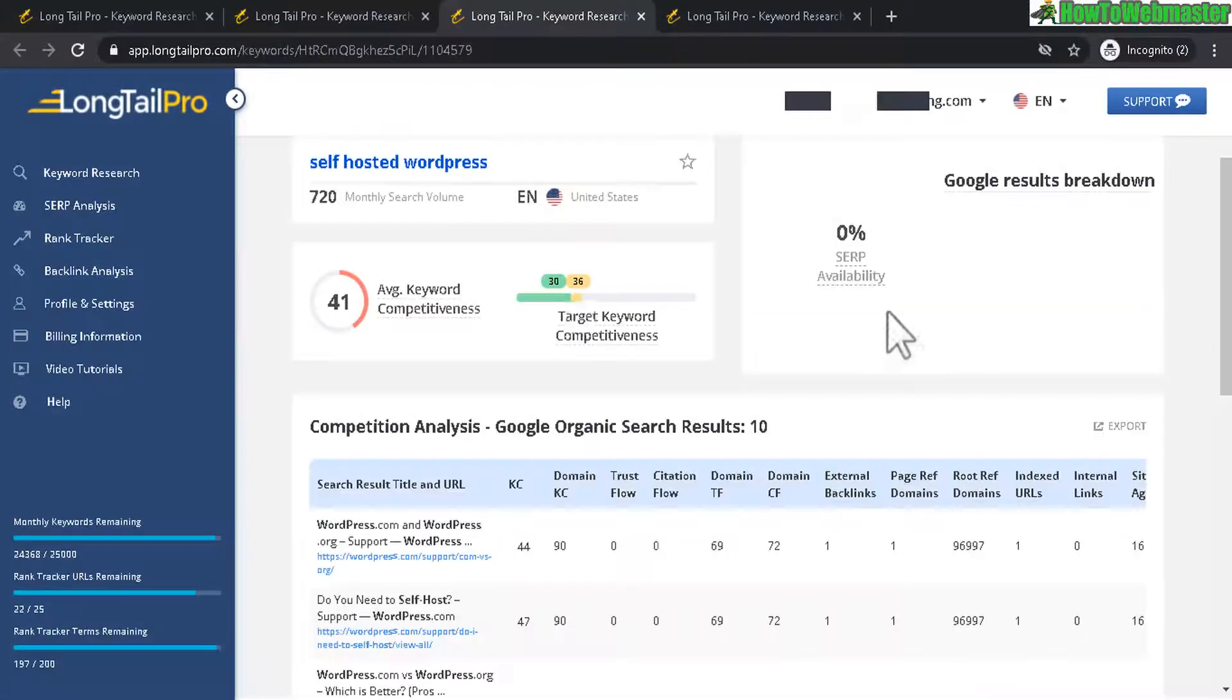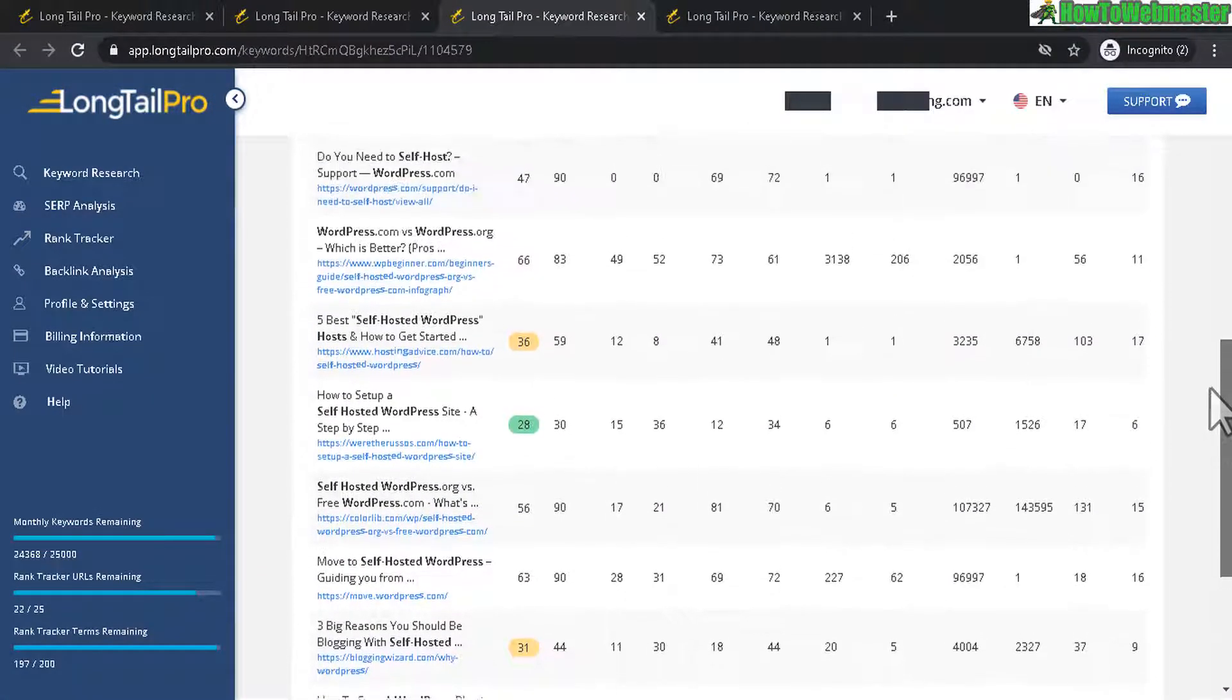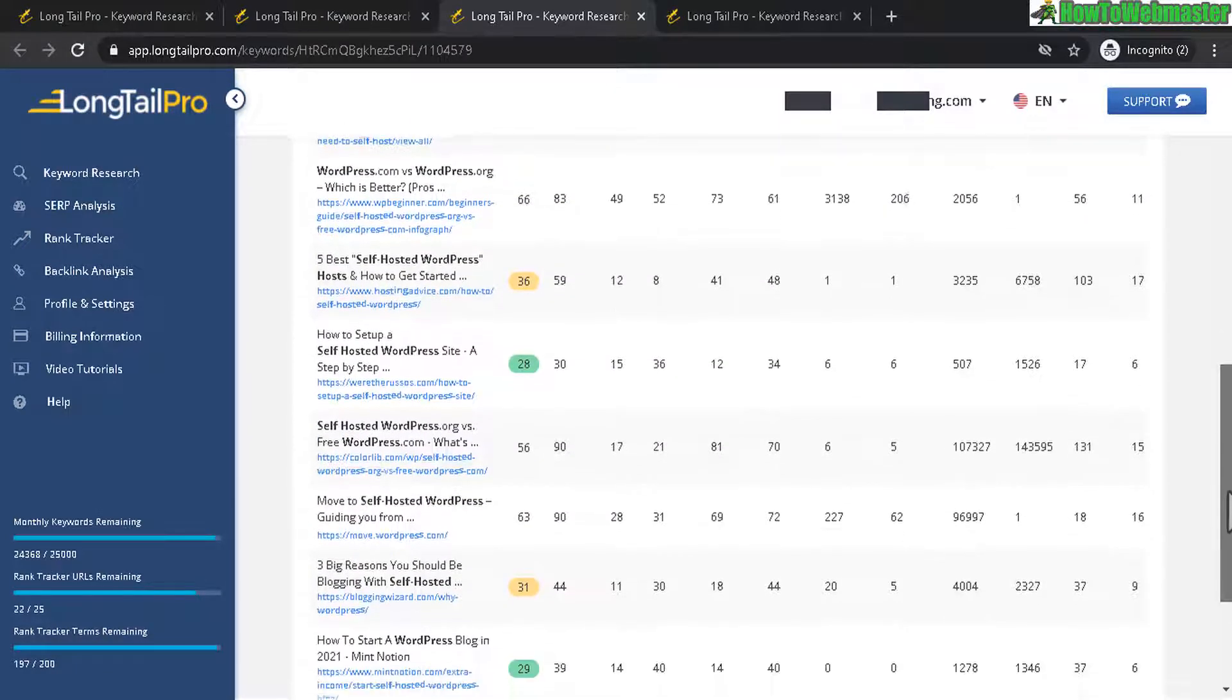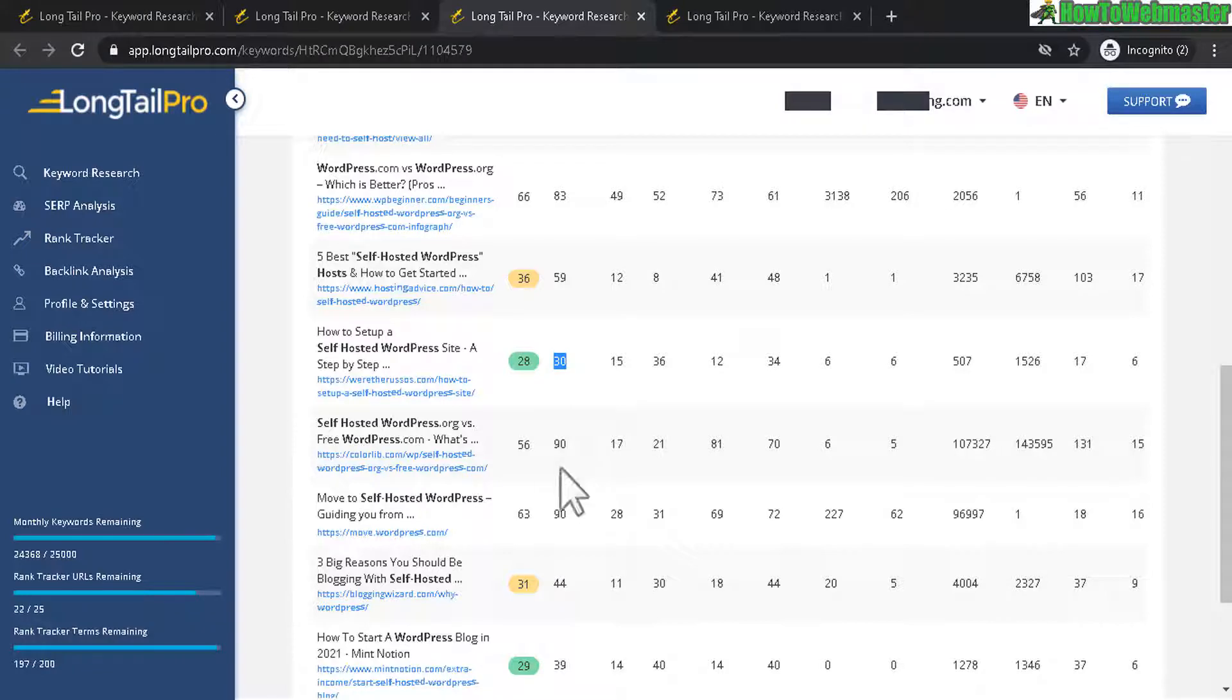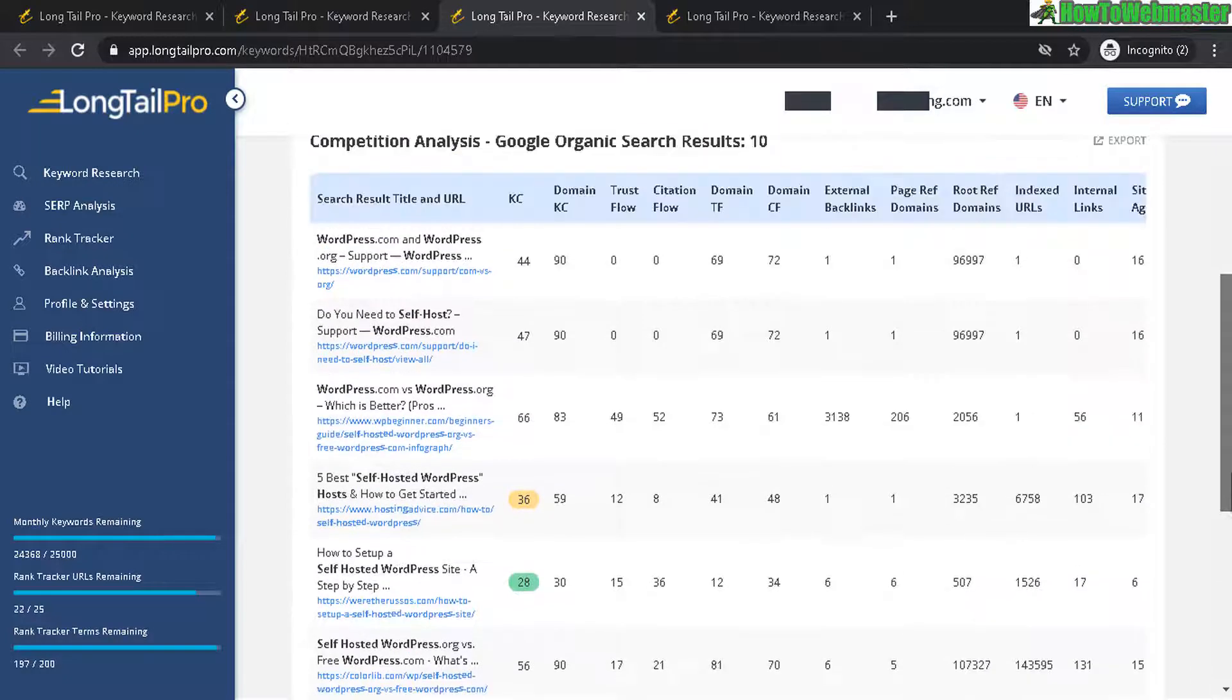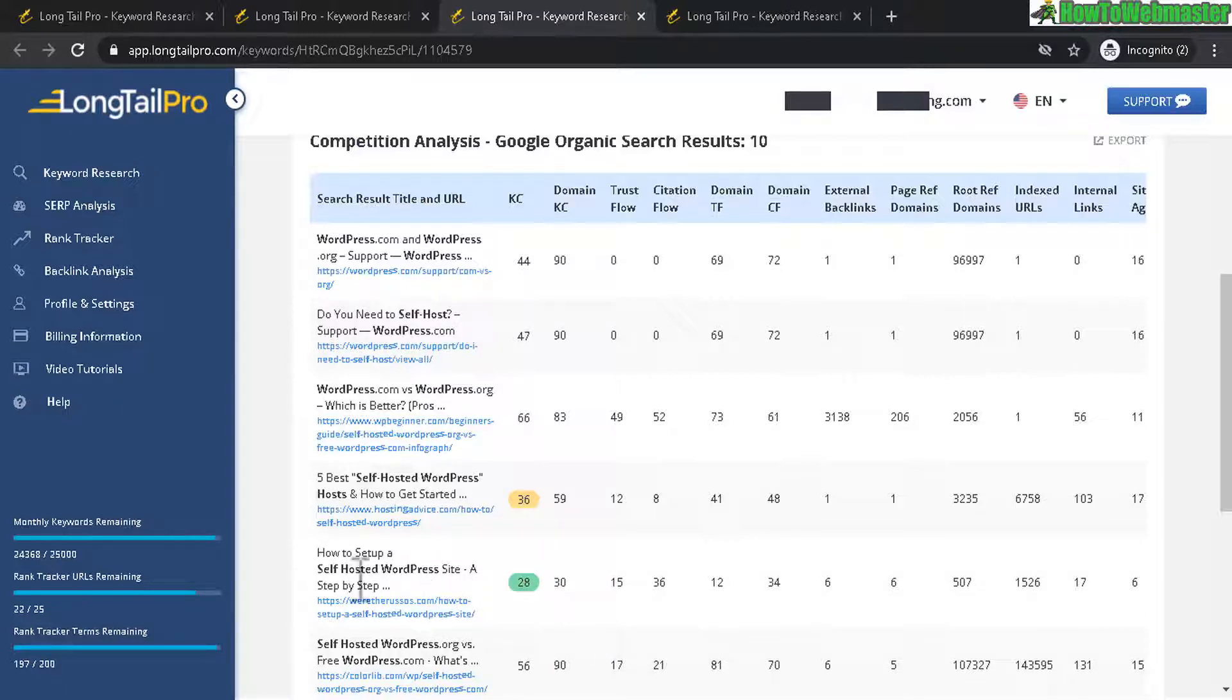And let's take a look at another example here so this one right here you got really really high domain competition but for some reason this website right here has a really low competition score and it is ranking higher than these really top-level domains or websites so what you want to do is take a look at this site right here and see what kind of web content they're doing check their on-page SEO and try to mimic or copy what they're doing because apparently this site is doing something right and Google is liking them and they're outranking top websites in the 90s that is amazing.